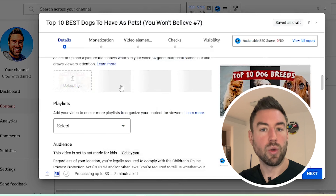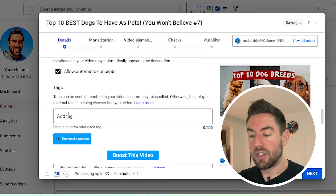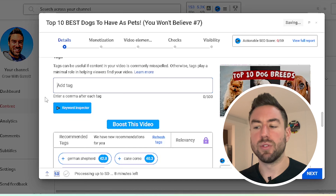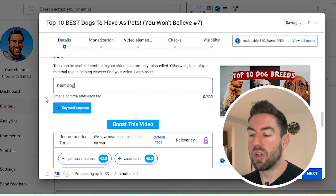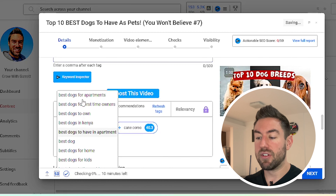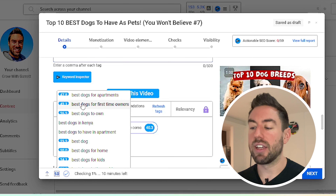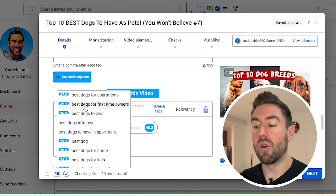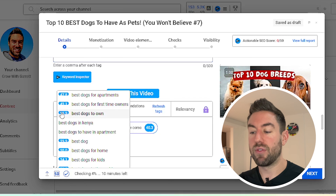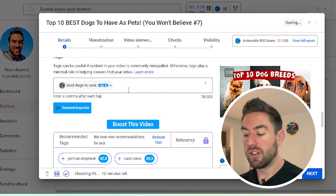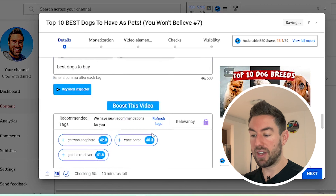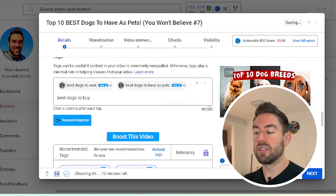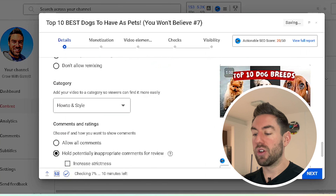For the thumbnail, click and upload the thumbnail we created. For tags, add relevant ones — for example, type 'best dogs' and it will show dropdown suggestions. These suggestions come from VidIQ, a free Chrome plugin that also has paid plans. You can select tags like 'best dogs to own' or 'best dogs to have as pets.' We want to fill the tags as much as possible — YouTube gives us 500 characters. Then go ahead to the next step.